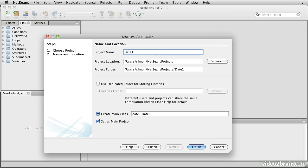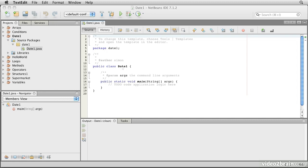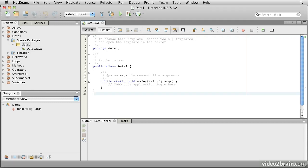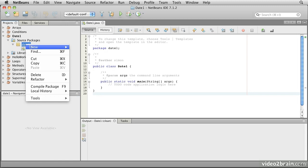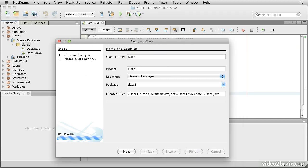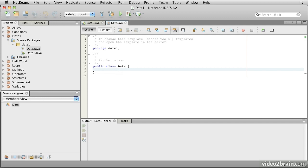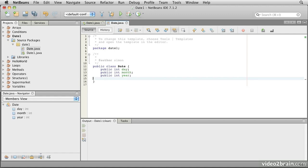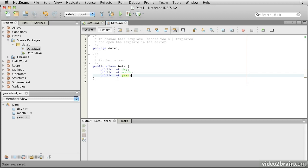We'll start by creating a new project called Date1. Here is the Date1 class that contains the main method that we're going to use to create the program that's going to do things with our date. But the first thing we want to do is to create the Date class itself. So we'll right-click on the Date1 package, go New Java Class, and give it the name Date. This gives us the skeleton empty class definition for Date, and what we need to do is put into that the definition of the variable elements. It seems reasonable to have three pieces: a day, a month, and a year, each represented as an integer. So there is our basic date data structure — we'll start calling them classes now.